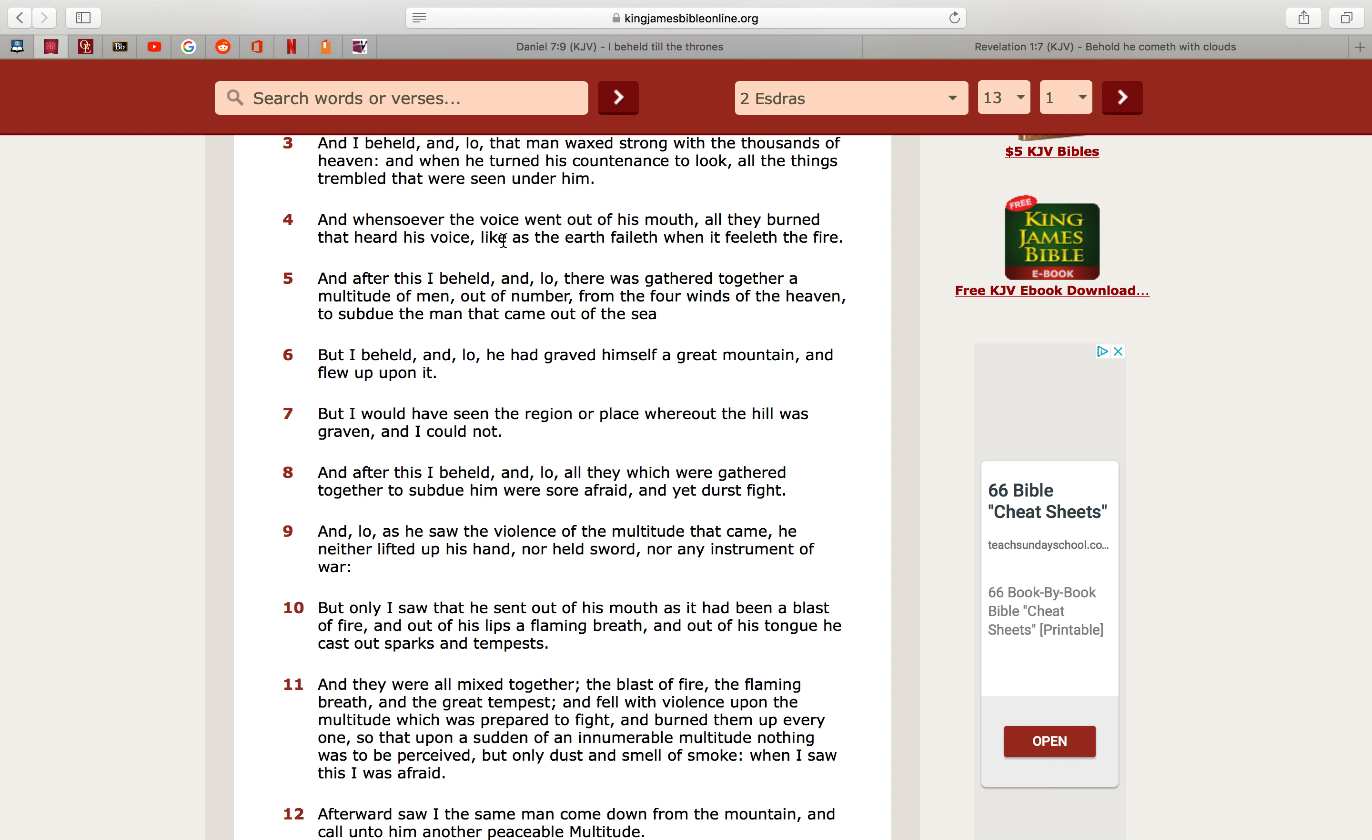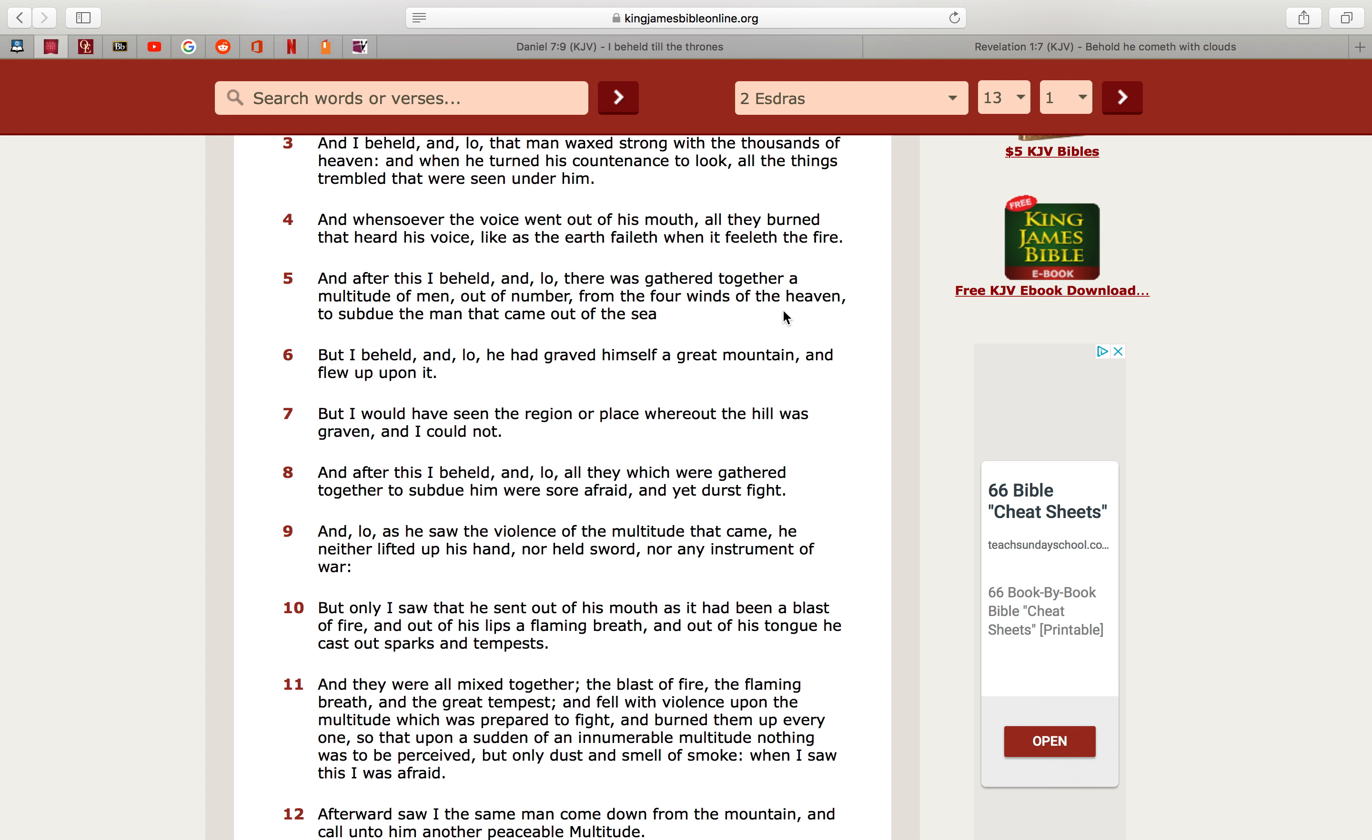Now that's not his physical mouth, but it's referring unto his chariot, because those laser beams are, like we read here in Habakkuk, those horns, or those laser beams, are what's going to be destroying, along with those nuclear missiles, is going to be destroying America, and people too. So it says here, all they burned that heard his voice, because those laser beams are concentrated fire. Like as the earth feeleth the fire, see, because that's what it is.